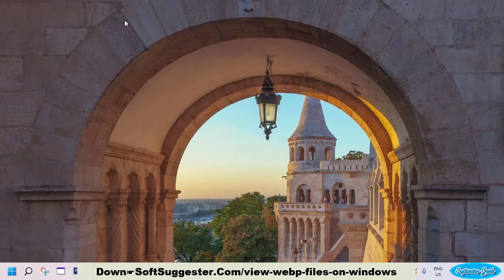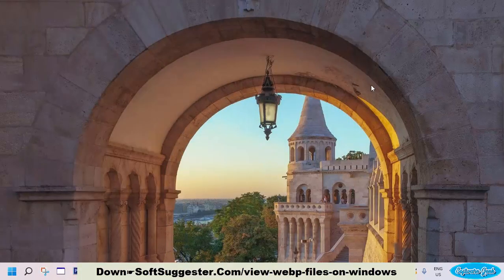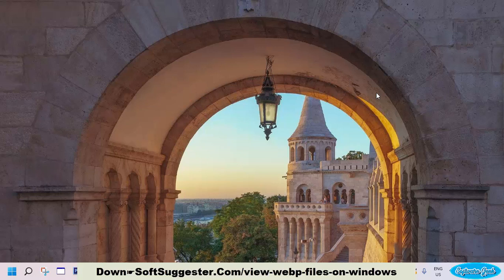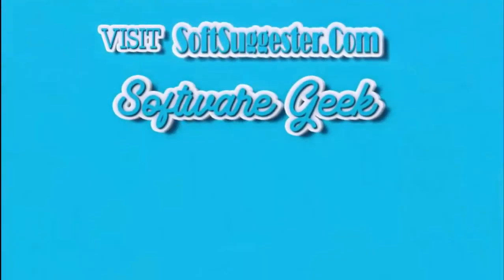We hope this quick guide has been informative and useful to you. Hopefully, you can now view WebP images on your copy of Windows. You may contact us via the comment section if we have missed covering any crucial points — Team SoftSuggester will try its best to help you. Feel free to leave your questions, suggestions, and feedback in the comment box. More info and download links can be found on SoftSuggester.com.